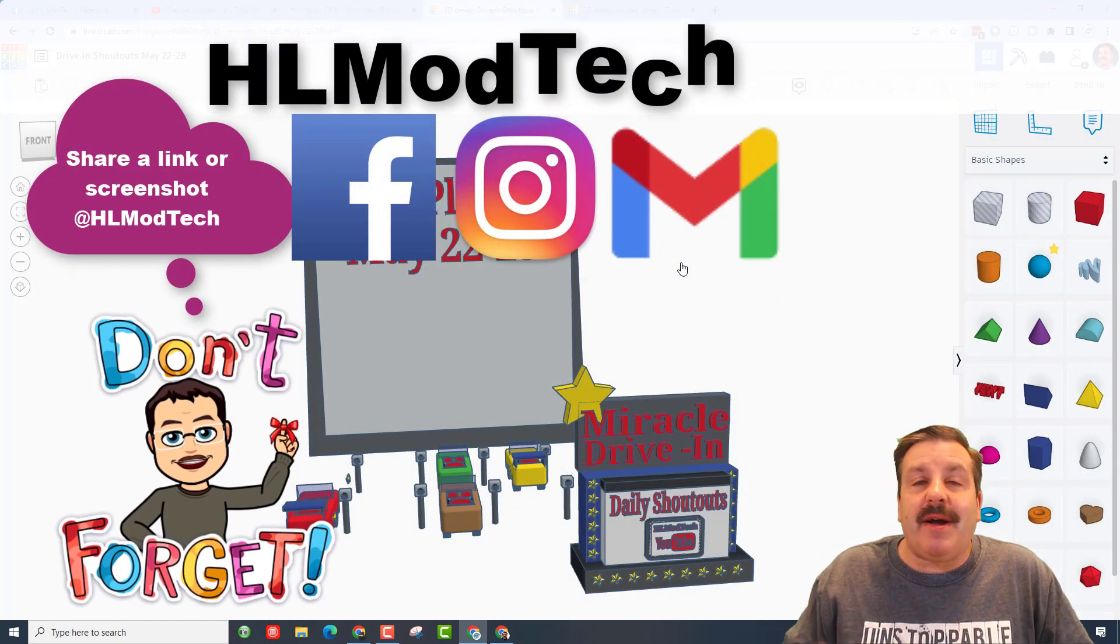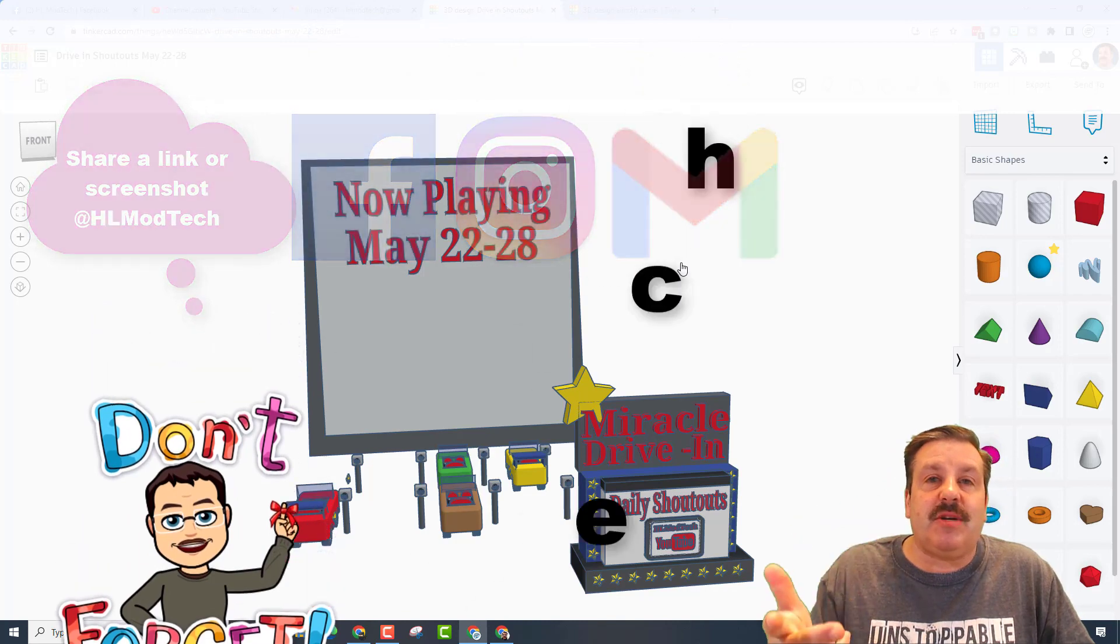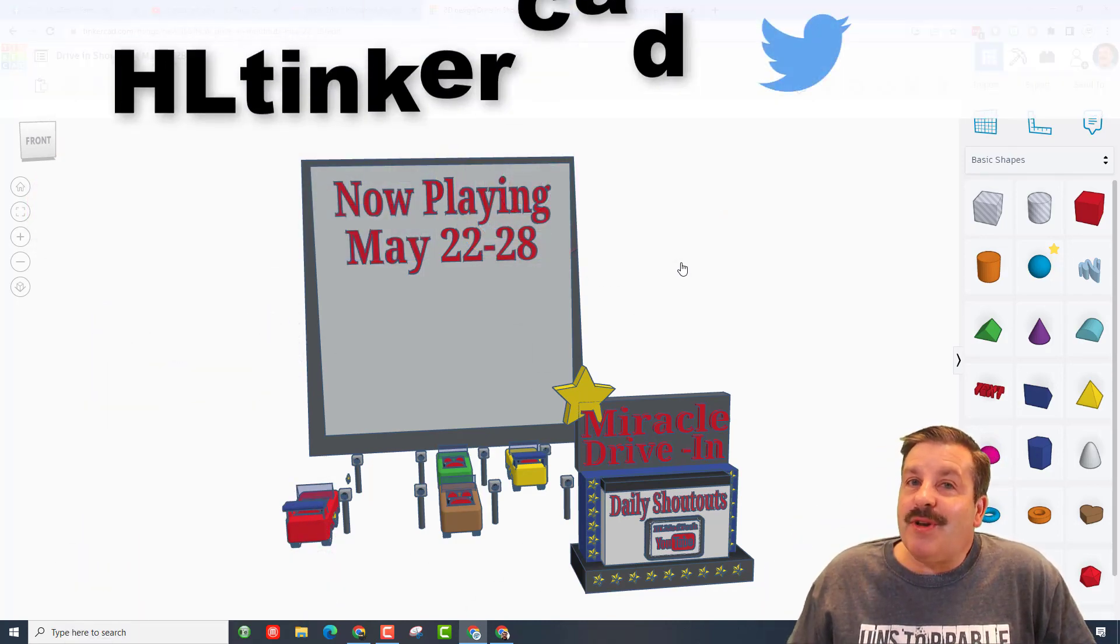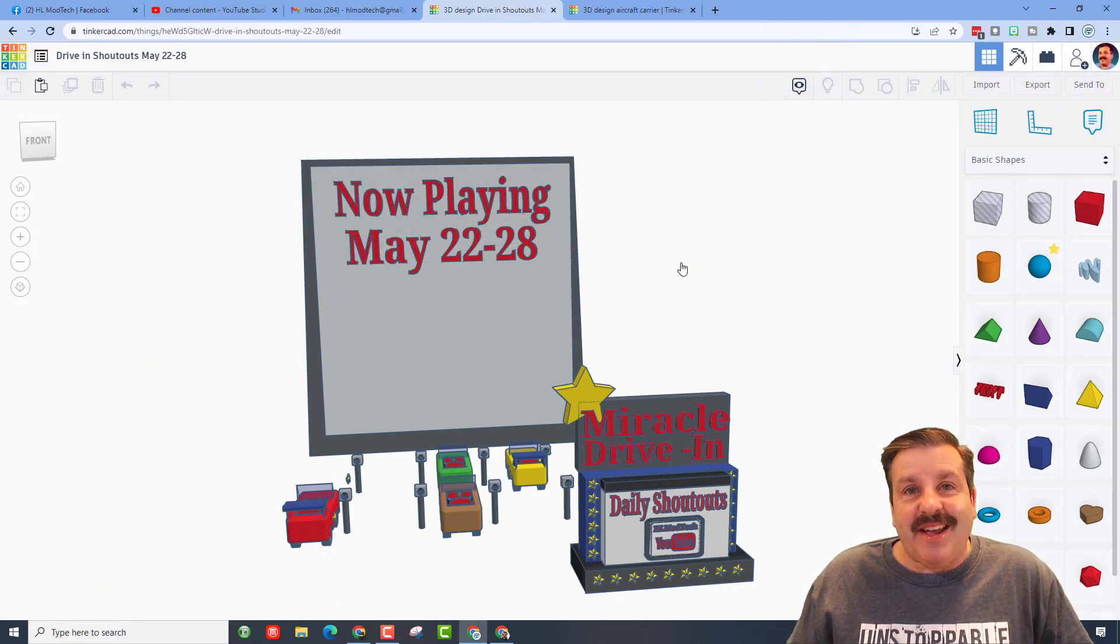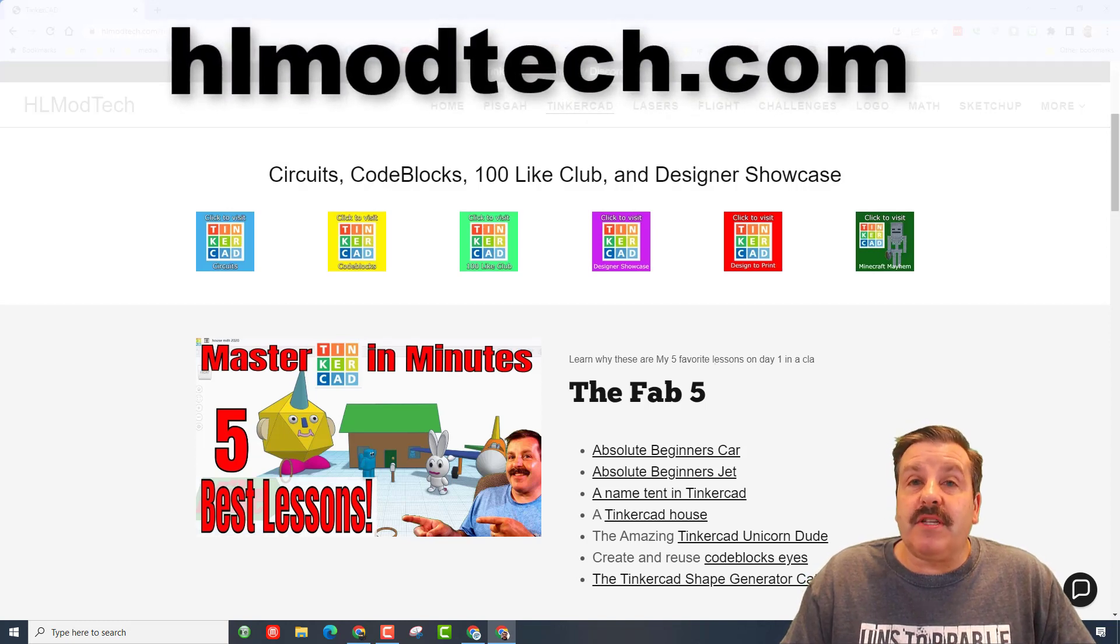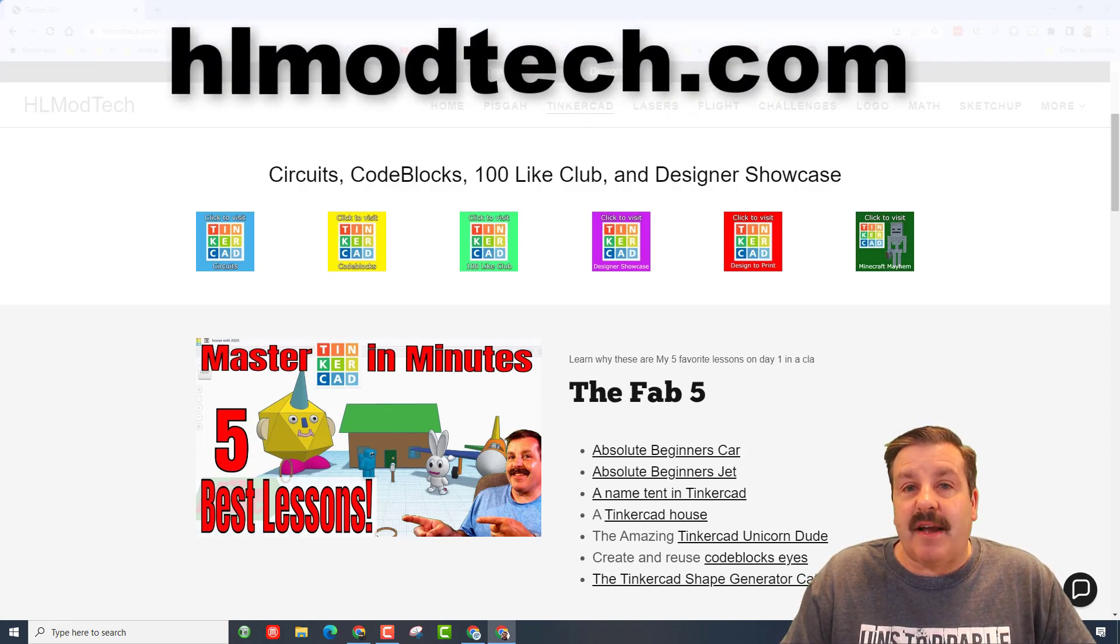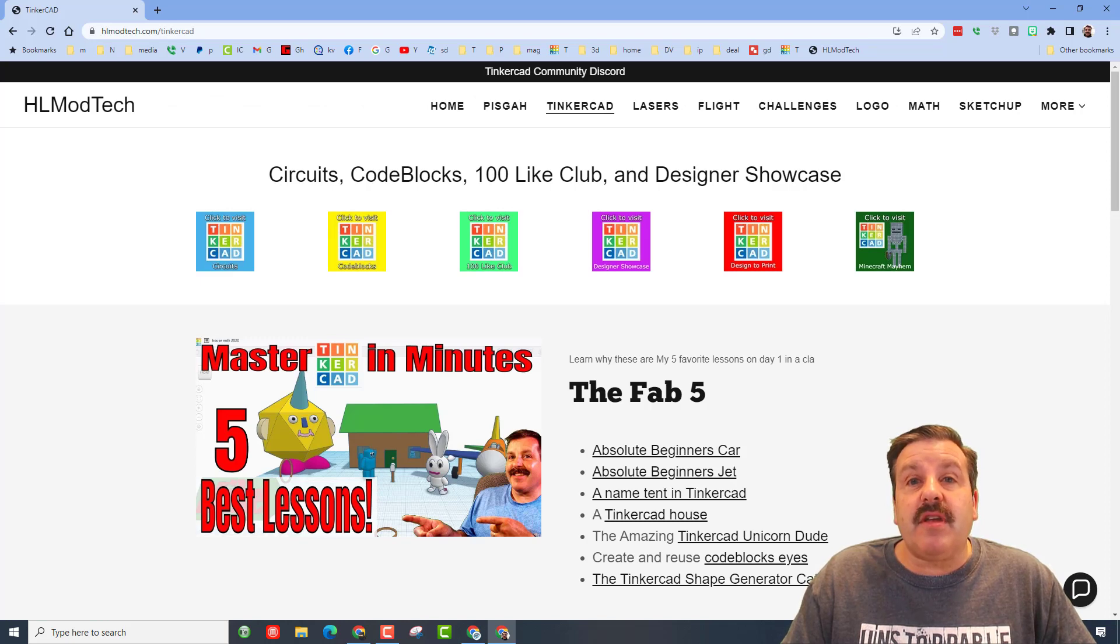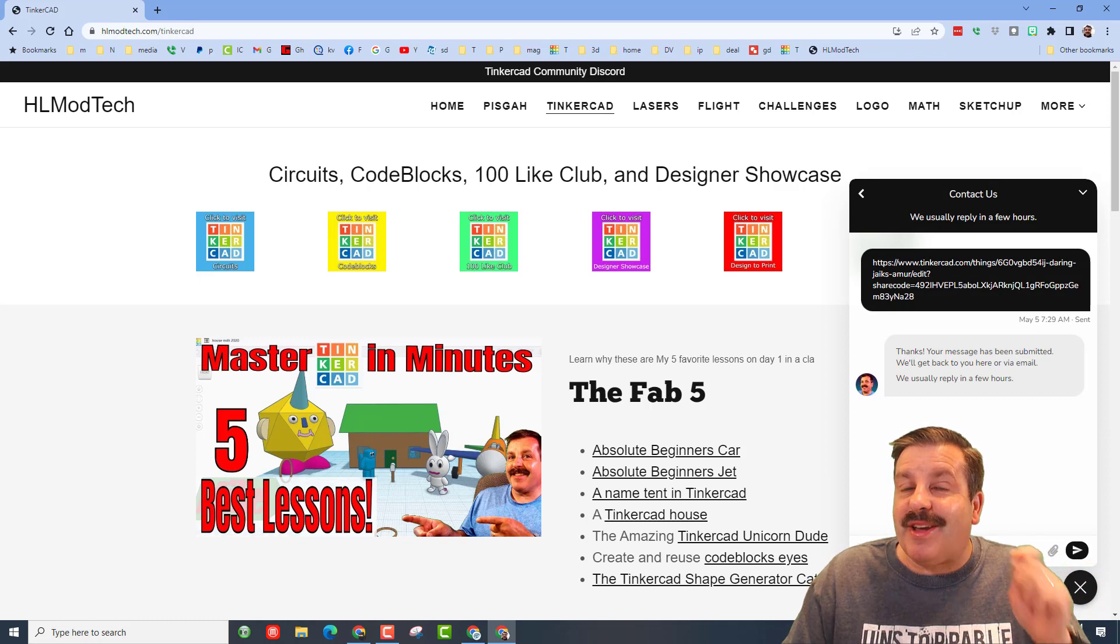I am HL mod tech on Facebook, Instagram and Gmail. You can also track me down on Twitter, I am HL Tinkercad. If those options are not available, don't forget you can also visit hlmodtech.com. I've got a page dedicated to Tinkercad with tons of amazing lessons and also the sweet built-in chat button.